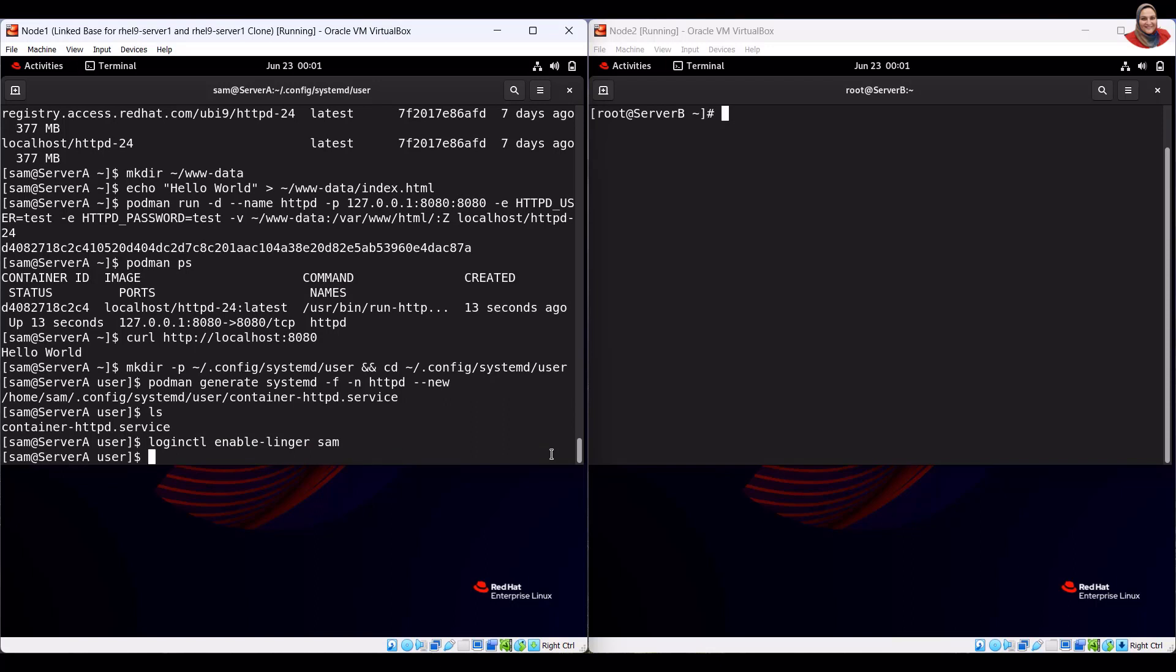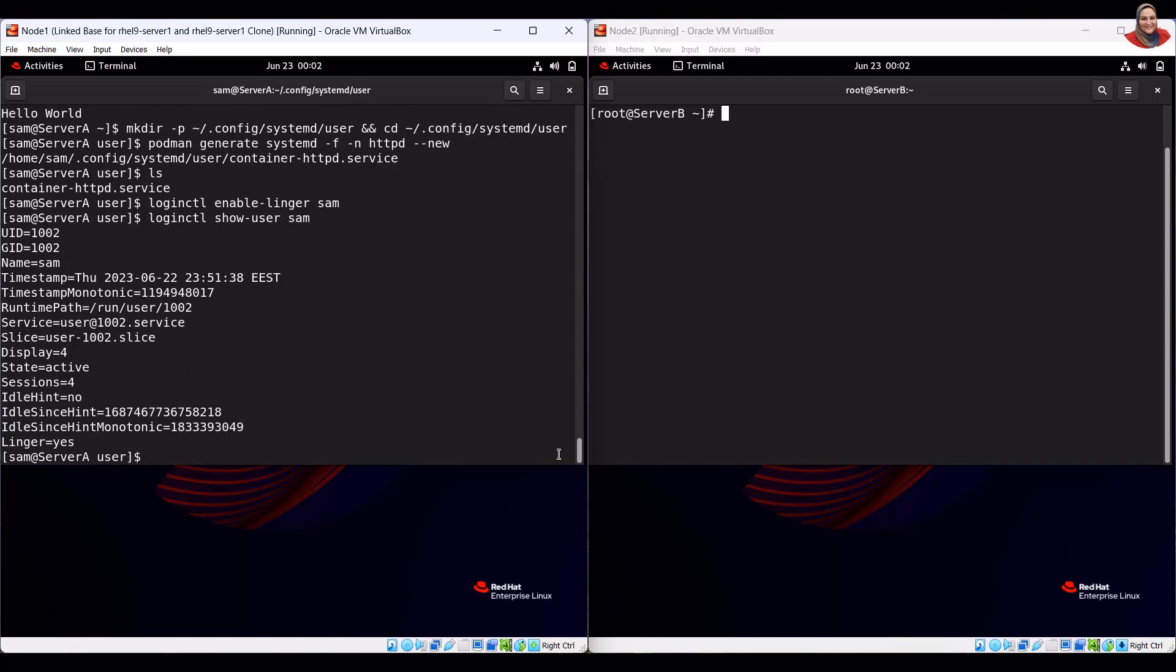To verify that lingering is enabled for the user SAM, run the loginctl show-user command.